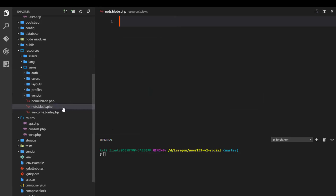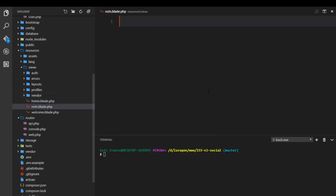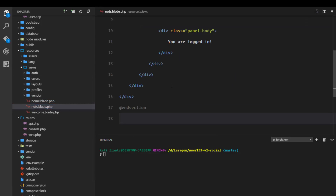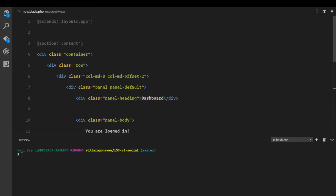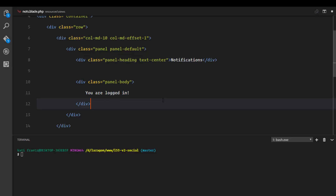I'll copy the layout of this page and paste it in. I'll set the column size to 10 and the offset to 1. Right here I'll add a 'Notifications' heading with a text-center class, and this is where we're going to display the user's notifications.